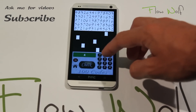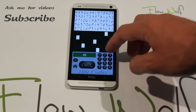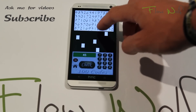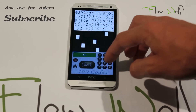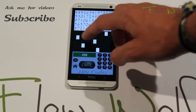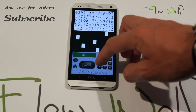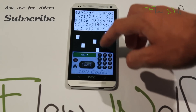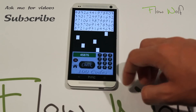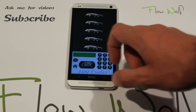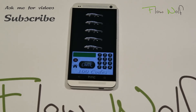Then you get there the number 5. You continue just here, you get the number 8. This one is number 7 and the last one is number 6. So: 4, 5, 8, 7, 6.